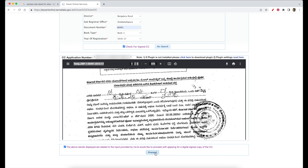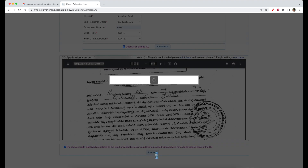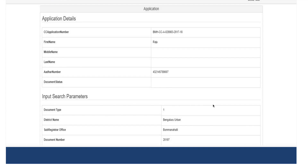You can proceed with the amount to pay. You can get the payment and download the document — the digitally signed document. You can proceed with the document view. You can see the information, the input search parameters, and you can display the document number. So you can verify.